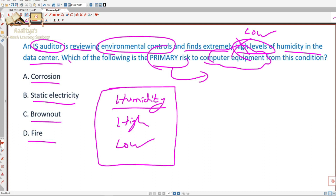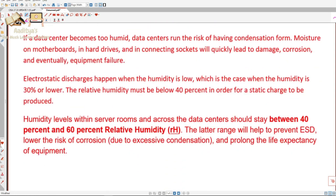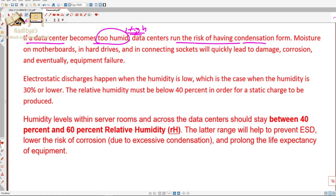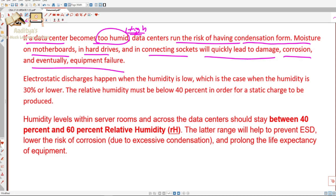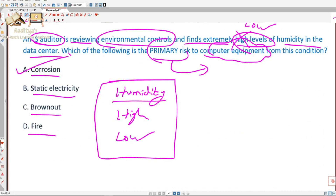If a data center becomes too humid — meaning high humidity — it runs the risk of having condensation form. Moisture on motherboards, hard drives, and connecting sockets will quickly lead to damage, corrosion, and eventually equipment failure. So for this question, the answer is option A: Corrosion.